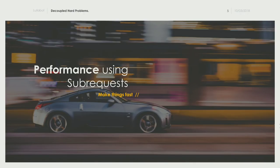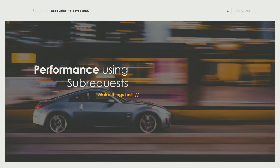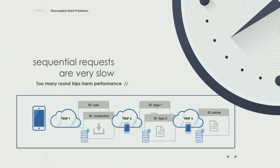The first hard problem is performance. When you start a decoupled project you may not see it right away. In HTTP 1 or 1.1 projects you have the need for sequential requests. JSON API greatly improves that — you can include entities in the response to save yourself extra work. But sometimes it's unavoidable. Imagine you have a React application with a form submitting data, and you want to create an article with a bunch of tags.